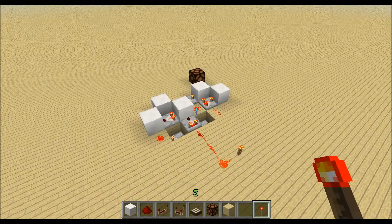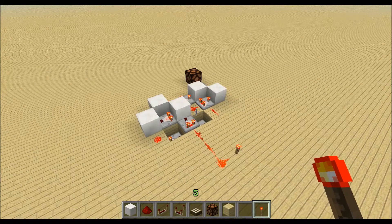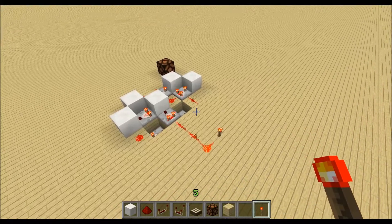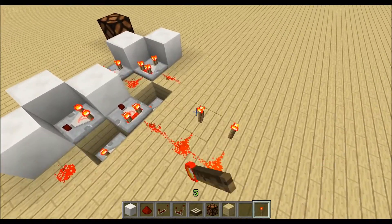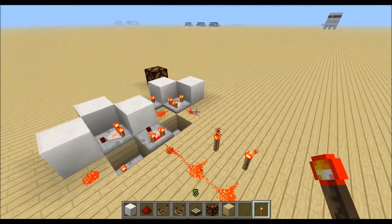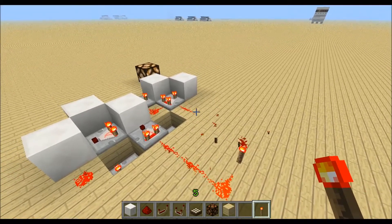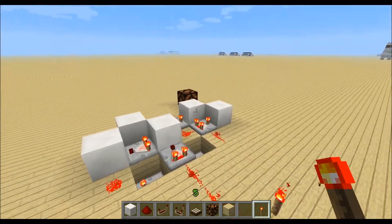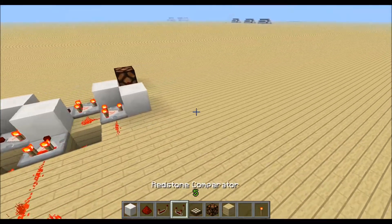Hi guys, in this tutorial I want to show you how you can build a circuit which detects the changing of redstone power levels. So if I place a redstone torch over here you can see the redstone lamp turns on for a moment, and if I remove this torch again it turns on again. So let's hop into the building.